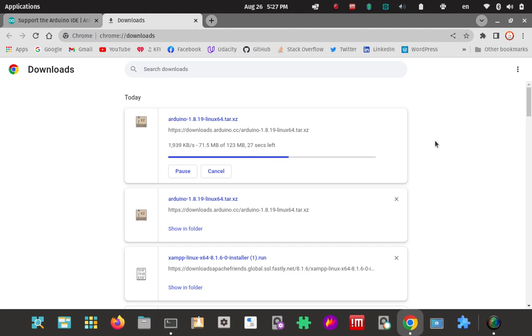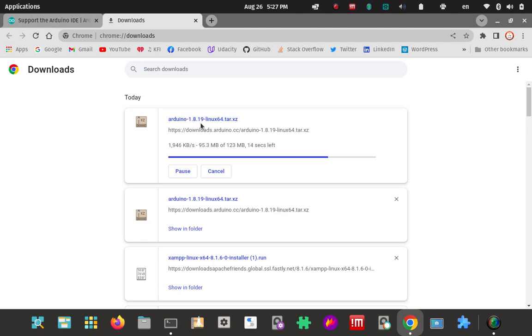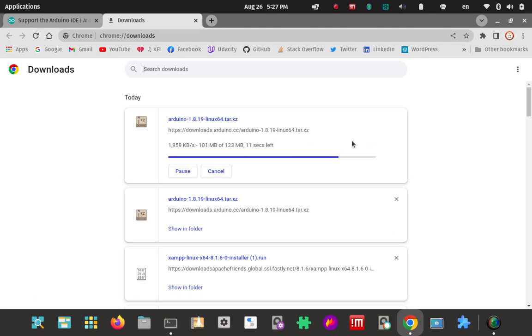I'm going to extract the contents out to that Arduino folder and then we can proceed with the installation from that point. Twenty more seconds to go. You can see the version is 1.8.19. That's the most current version of the Arduino IDE.